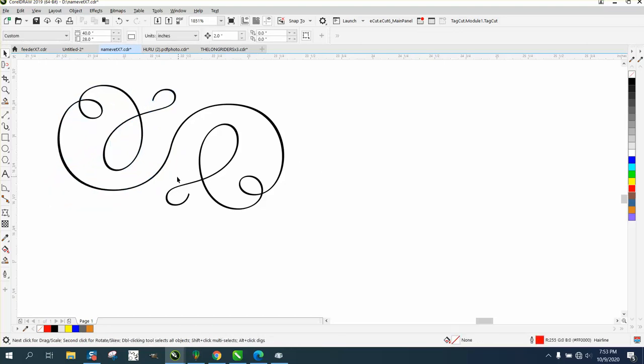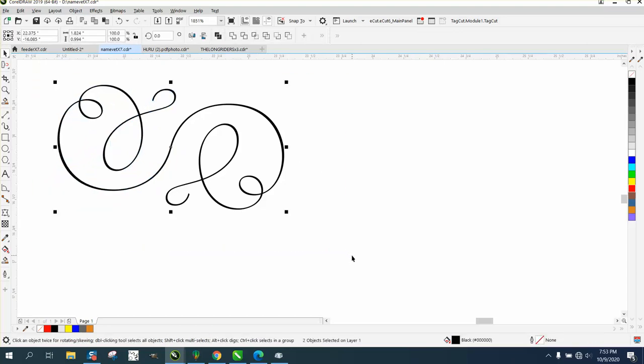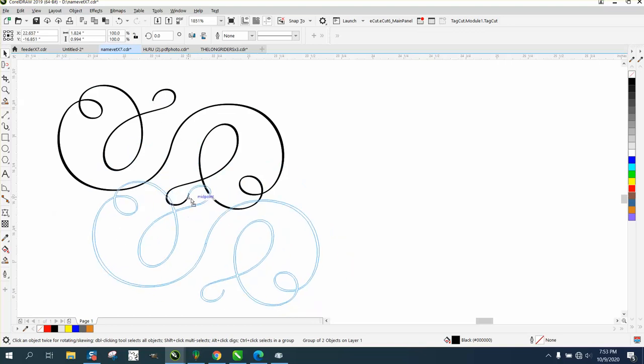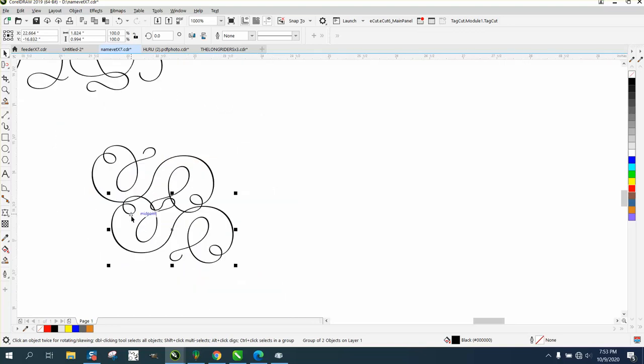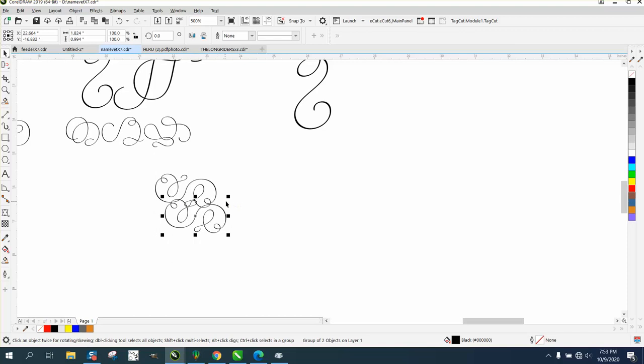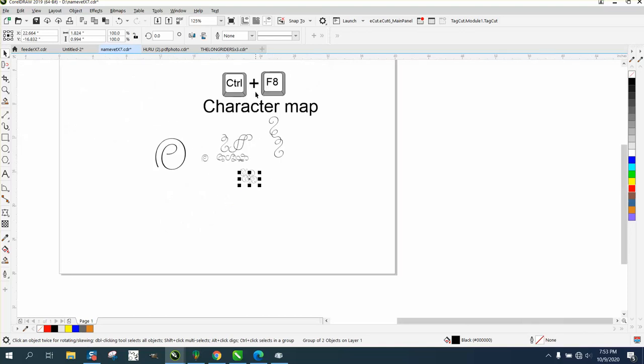Now you have one unit. You can Ctrl+G to group that together, and you could keep going. You could Ctrl+D and make a duplicate, put this one down here, have intersecting lines. So use that Character Map.